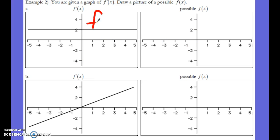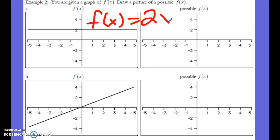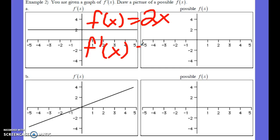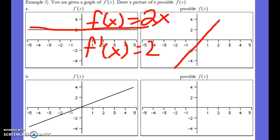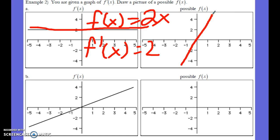If f(x) equals 2x, which is the graph just shown, then f prime of x is going to equal two — just like shown here. Here's f prime of x and here's f(x); we graphed f(x) equals 2x.